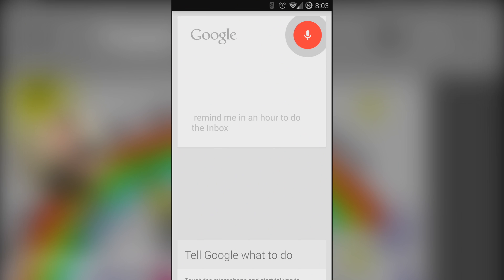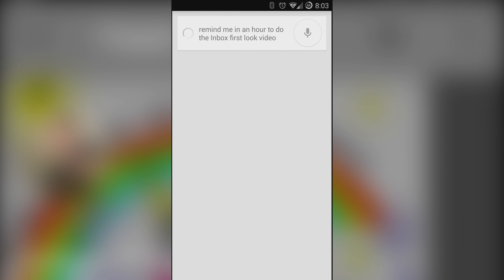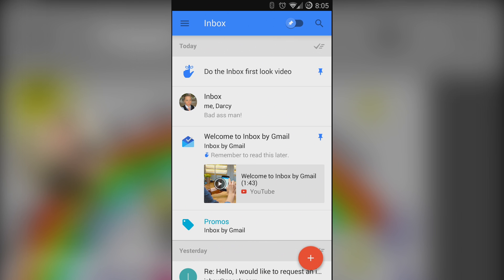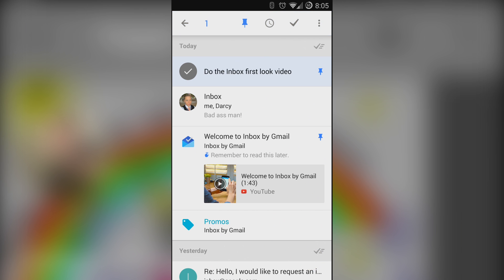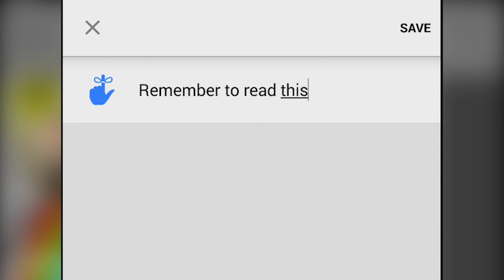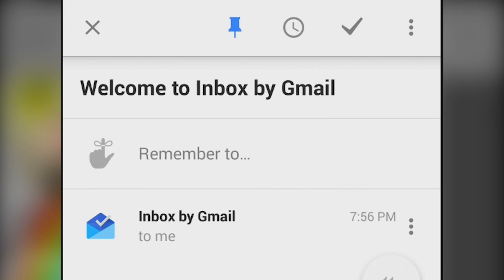Reminders play a pretty big role here and they're integrated almost everywhere. Any reminder you make in Google Now or using Android Wear or even using the Inbox application will end up here in Inbox where you can deal with them as needed. You can also assign reminders to emails which gives you the ability to make a quick note as to what you wanted to do with that email and it'll show up later when you tell it to.